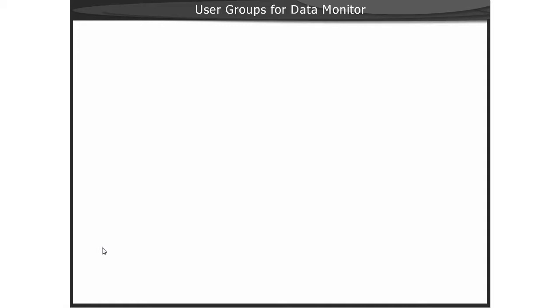User Groups for Using Data Monitor. The following user groups are created automatically in Windows when the Data Monitor server is installed.